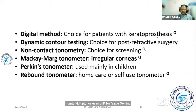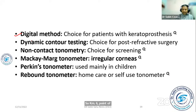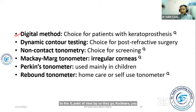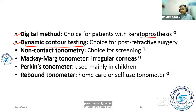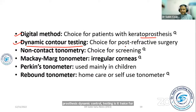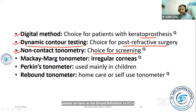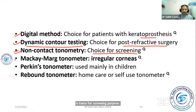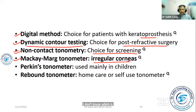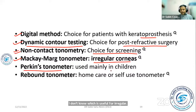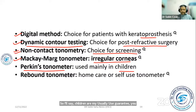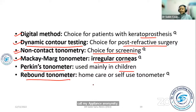From the MCQ point of view: digital tonometry is the method of choice for patients with keratoprosthesis; dynamic contour tonometry is the choice for post-refractive surgery patients; non-contact tonometry is the choice for screening purposes and is useful for irregular cornea; Perkins tonometer is the choice for children; and rebound tonometer is a self-use tonometer.